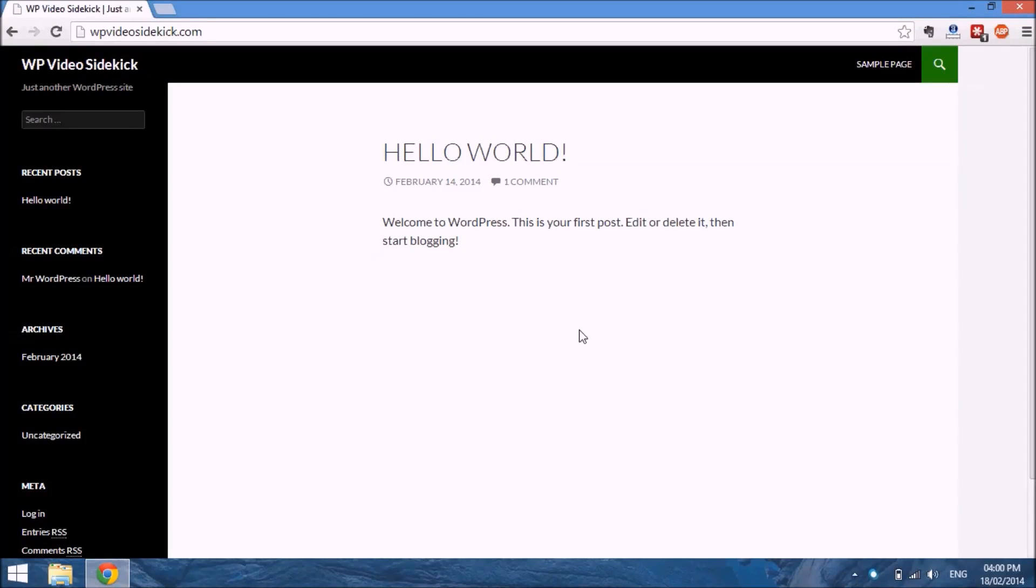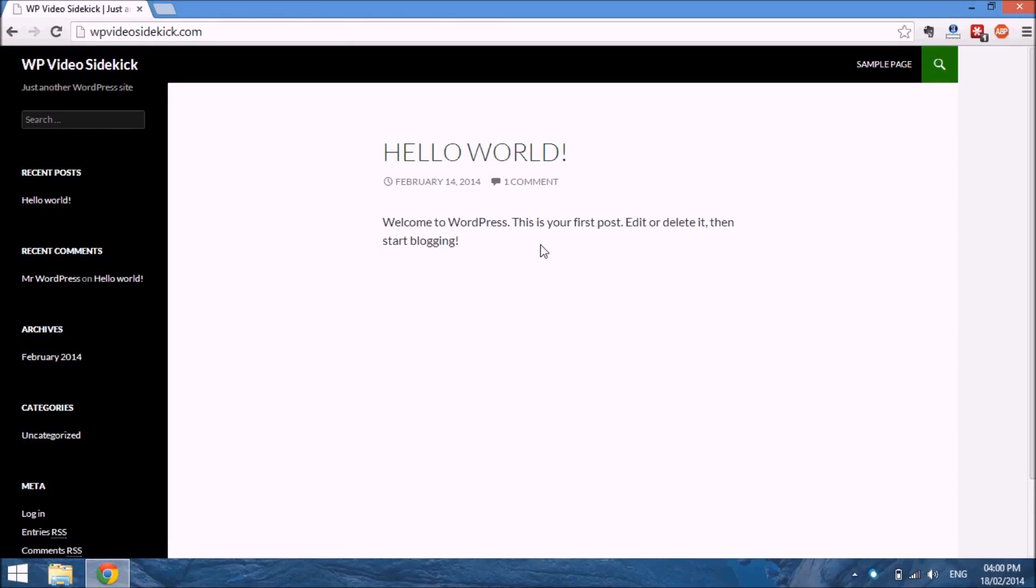In this video we're going to create a post. Here we are at our homepage of our website, and as you can see there is a post that was already created called Hello World. By default, posts will appear on your homepage, and there is an option to change that, which we'll look at in a future video.